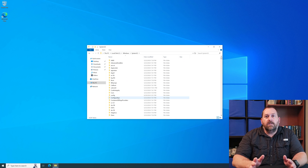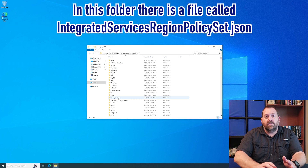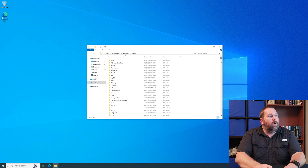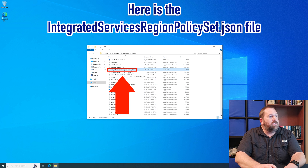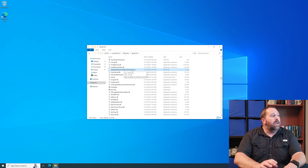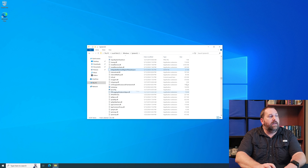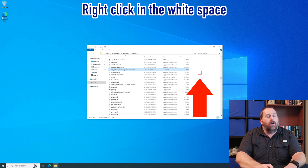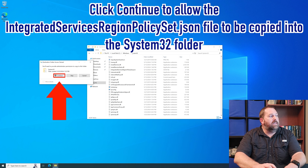Now in the System32 folder there's a file called IntegratedServicesRegionPolicySet.json. I'm going to scroll down to the I's and you'll see that file in just a second — there it is. IntegratedServicesRegionPolicySet.json. What I like to do is right-click and copy it, then right-click in the space here and click Paste. You have to click Continue to allow it access to the System32 folder.